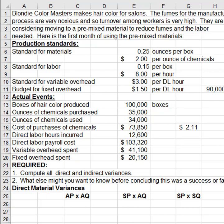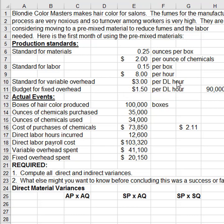Here we have the standards: for material, a quantity and a price; for labor, a quantity and a price. For standard variable overhead, you can't go buy variable overhead at the store, so we can't have a standard quantity and a standard price the way we can for materials and labor. Variable overhead is a collection of items, so we get an average rate based on some cost driver — here the cost driver is direct labor hours — so the average rate for that pool of costs is three dollars per direct labor hour.